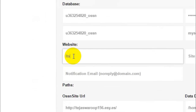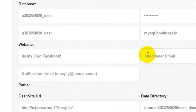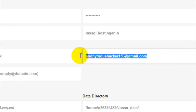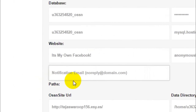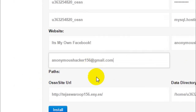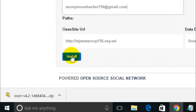Give your website a name — for example, 'It's My Own Facebook.' Enter your email address in the provided fields. That's it — click the Install button.